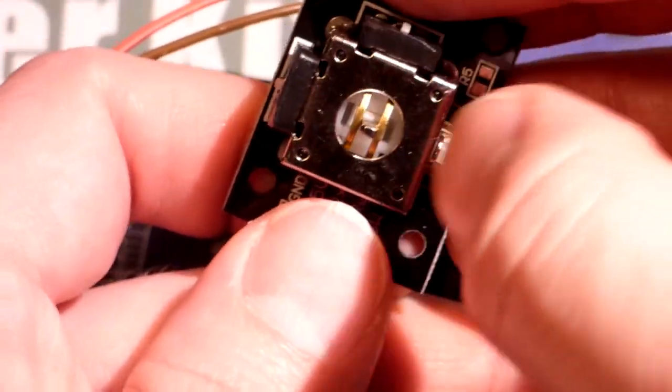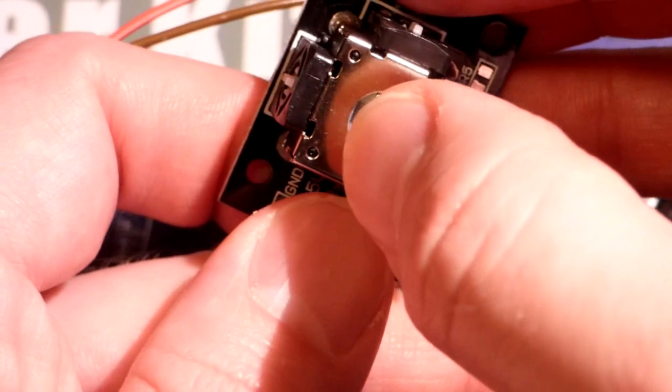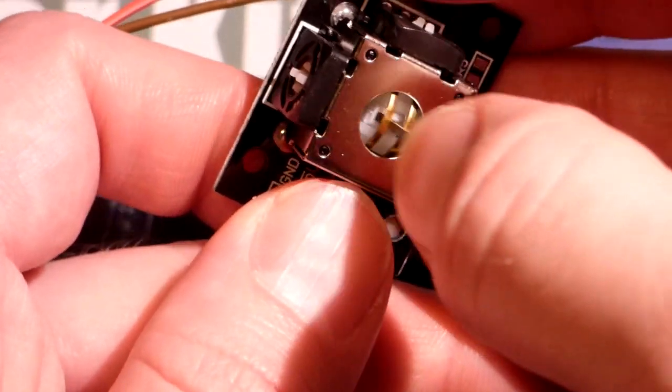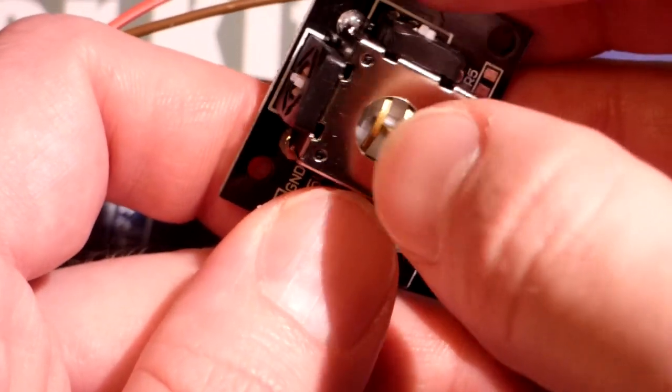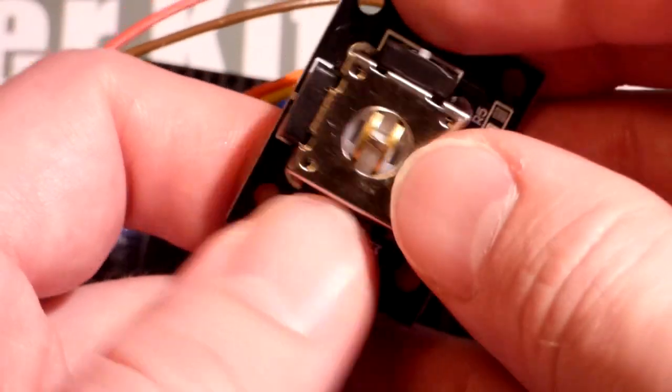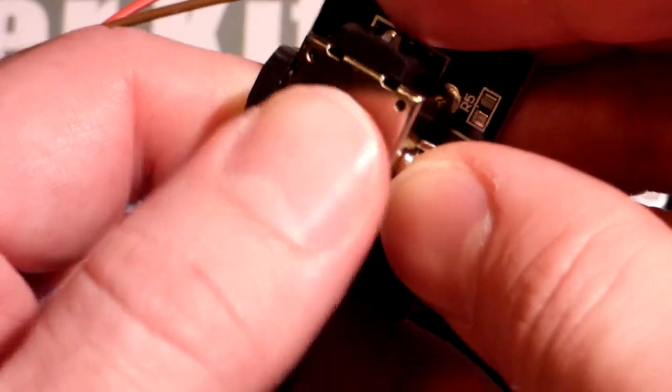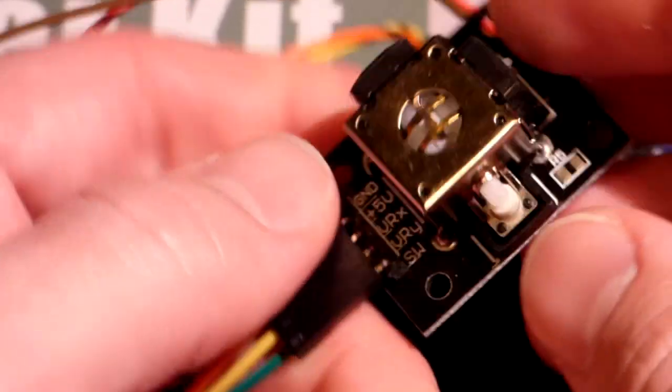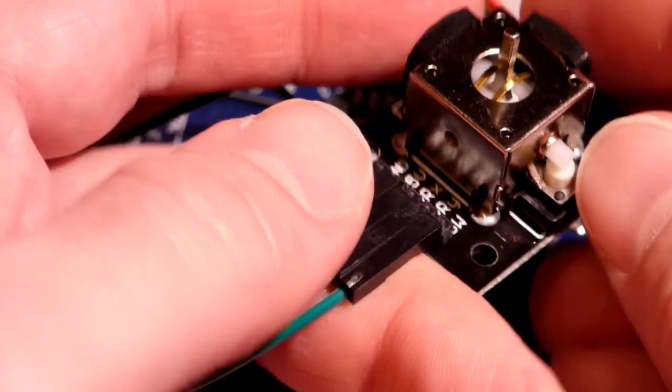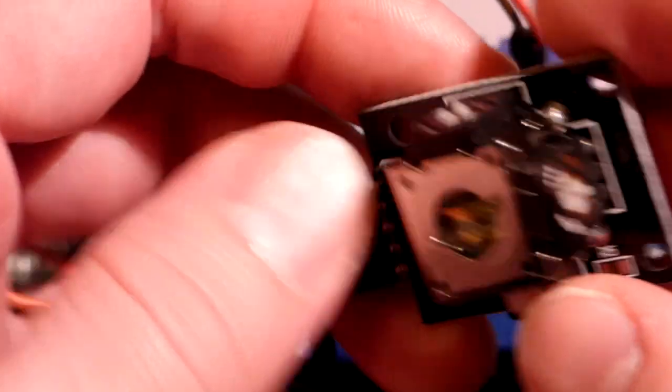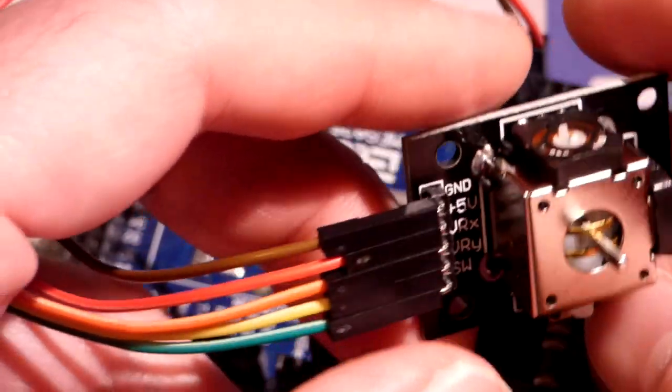When you go left or right, you can see it just moves a little rail left to right too. Pretty cool little thing.